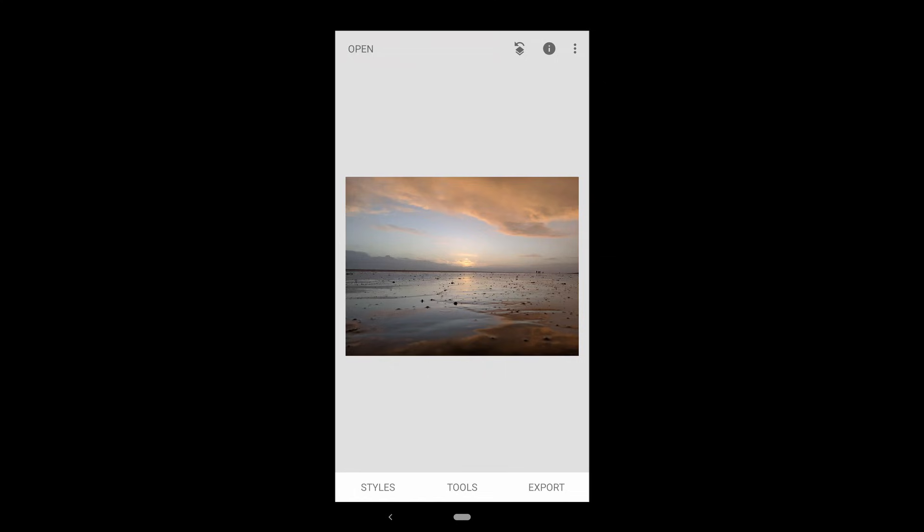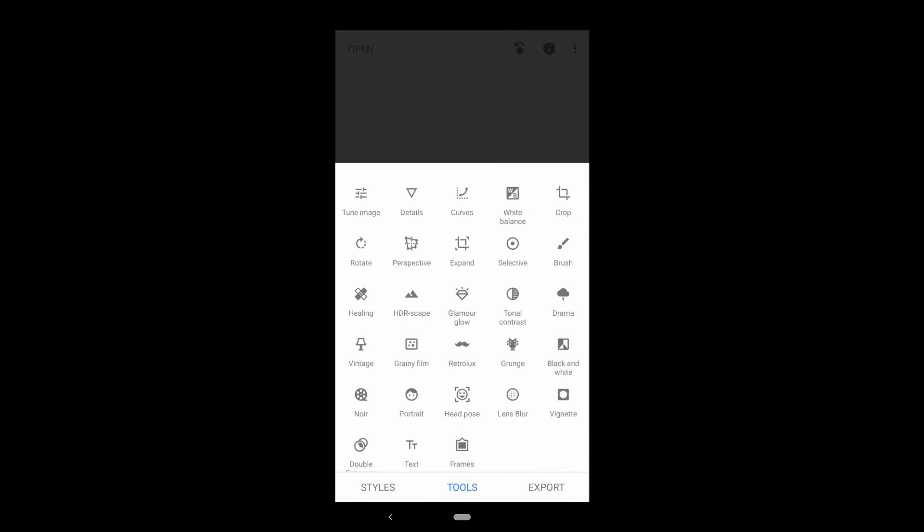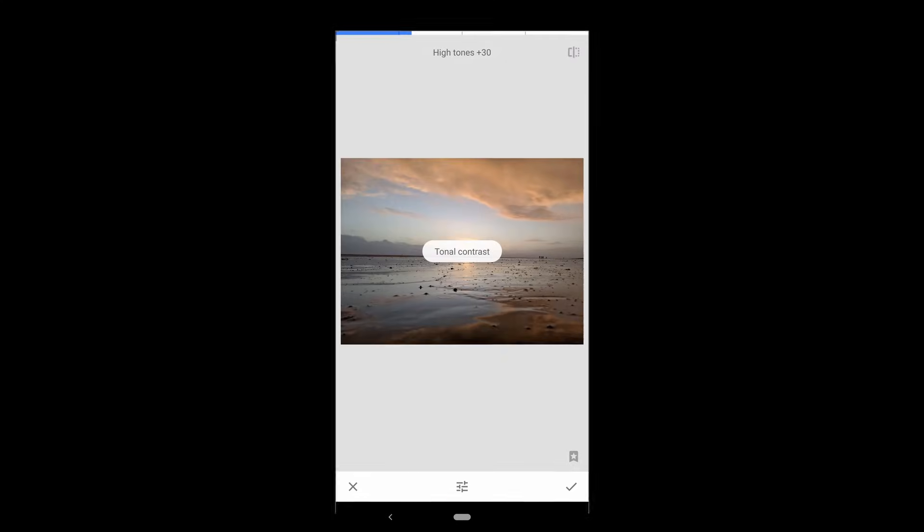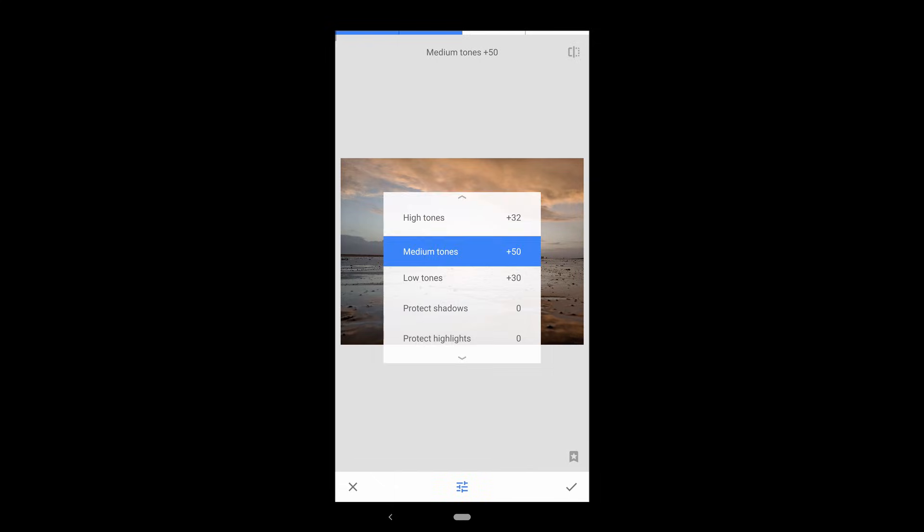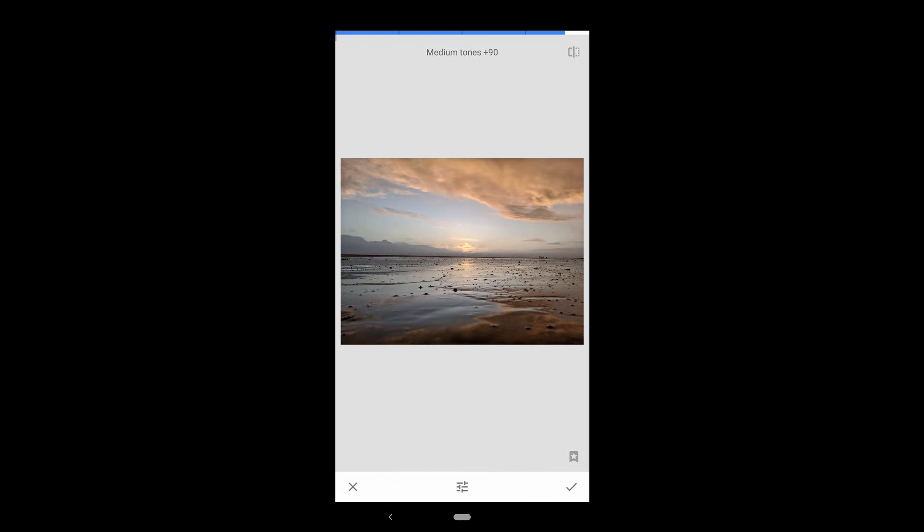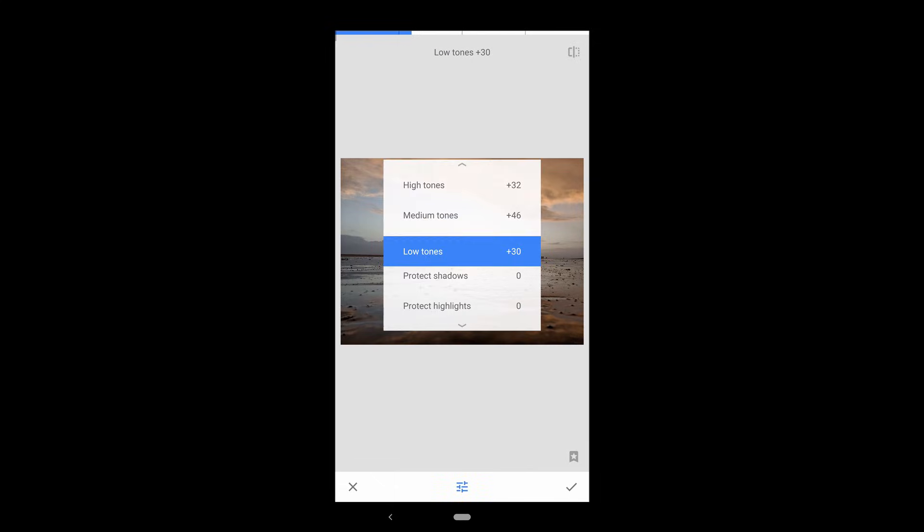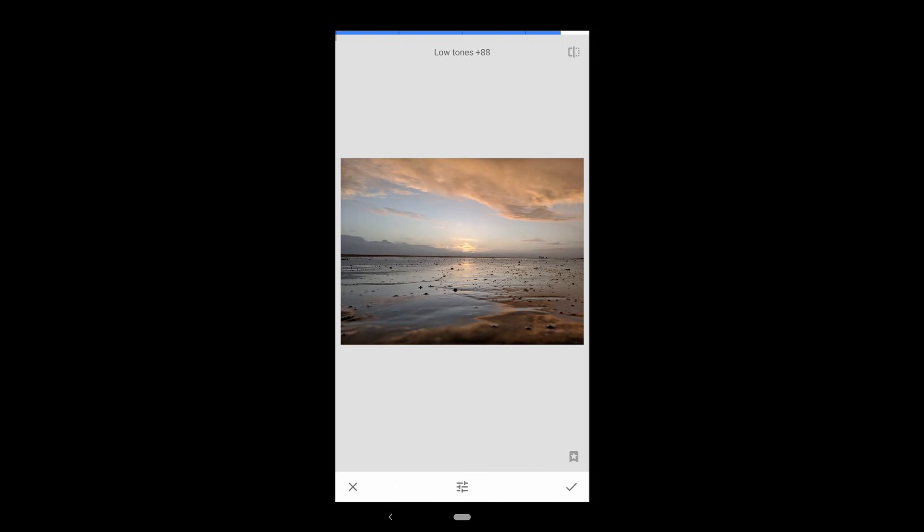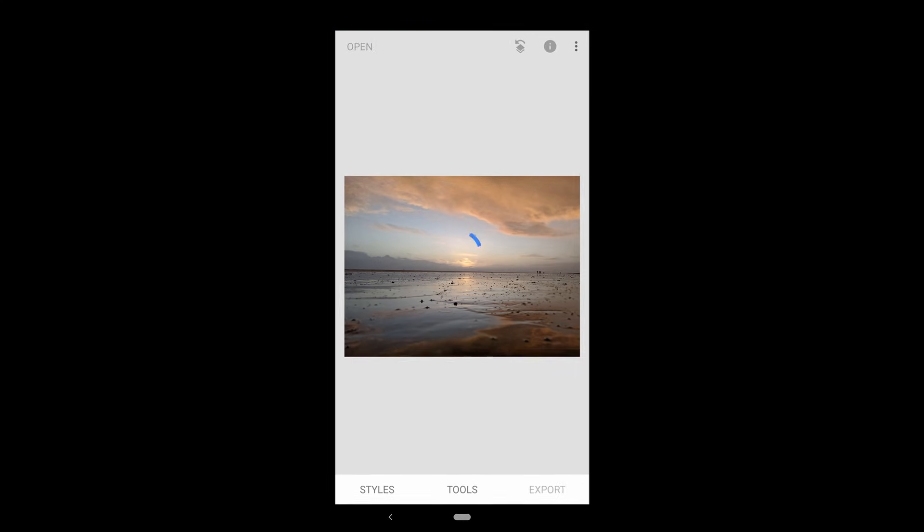The tonal contrast tool can have some good results. Essentially, it accentuates the contrast between the high, medium, and low tones of your image, although sometimes it can end up looking a bit artificial. Play around with it and see if it works for the image that you're editing.